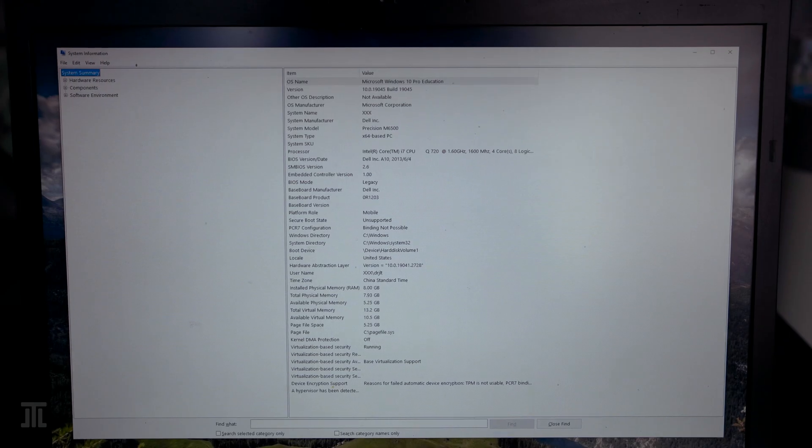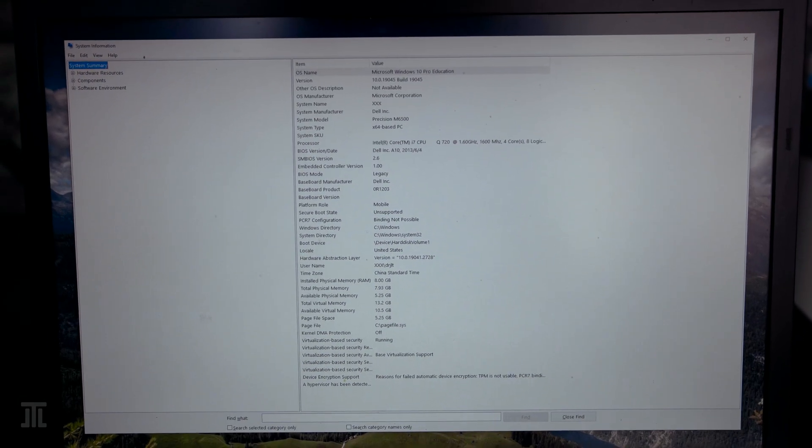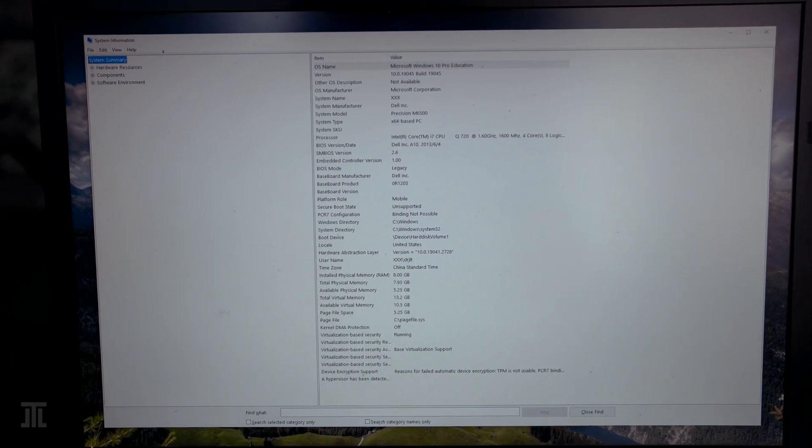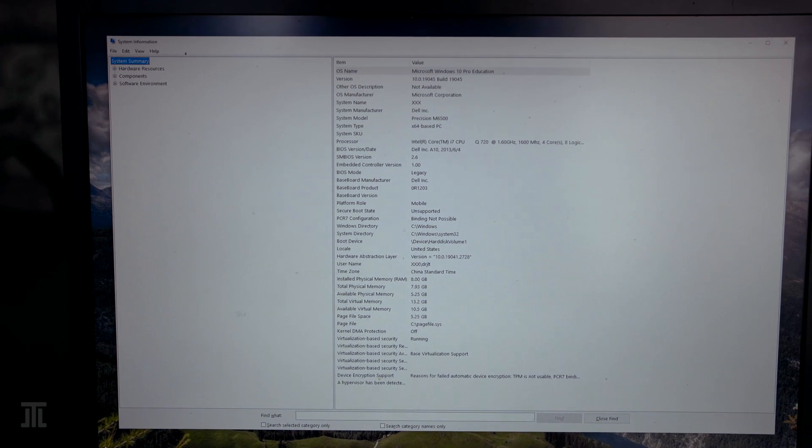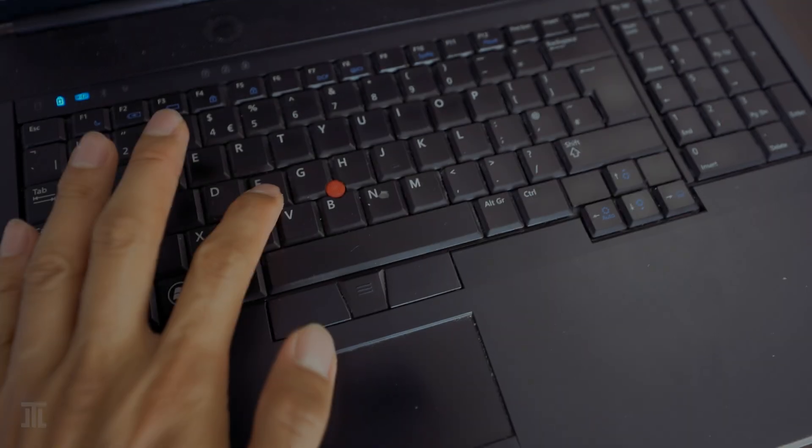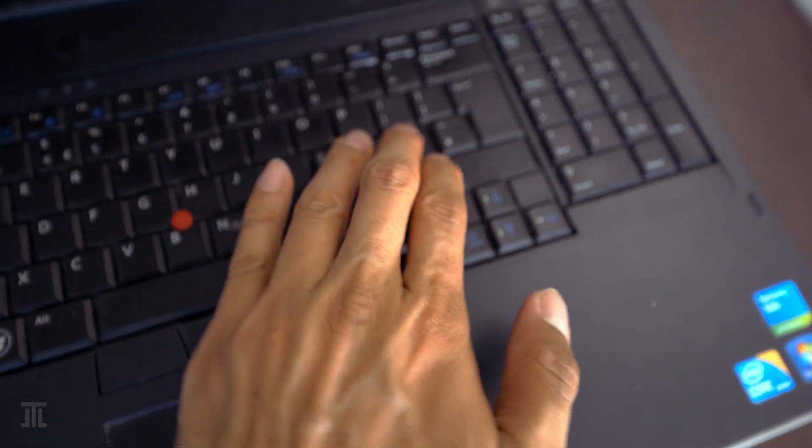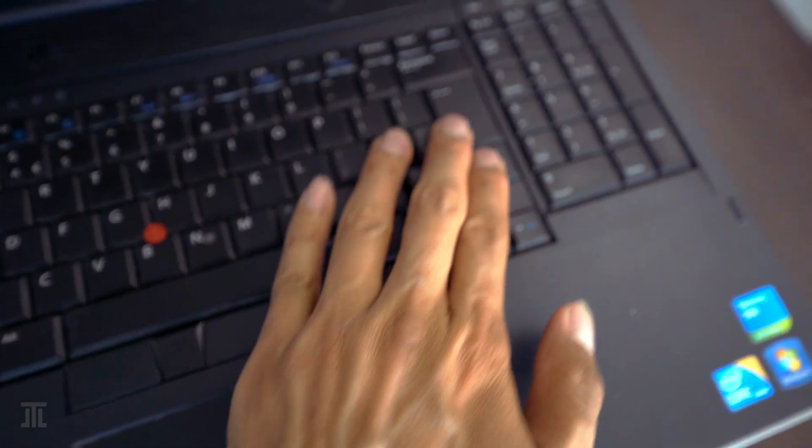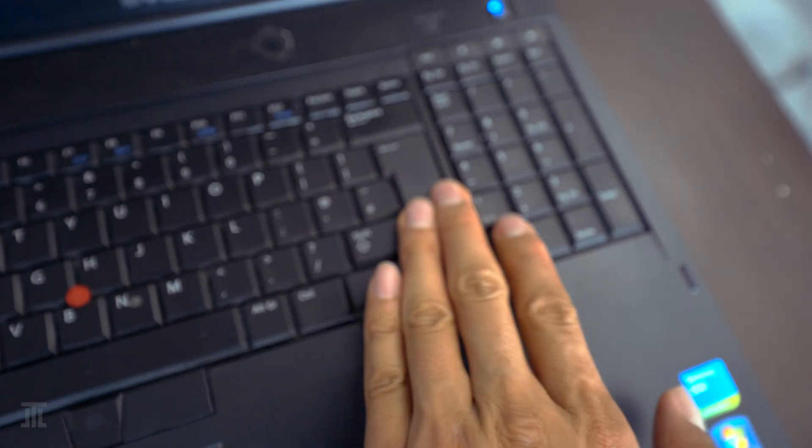Spec-wise, this specific example came equipped with a first-generation Intel Core i7-720QM CPU and Nvidia Quadro FX2800M GPU.